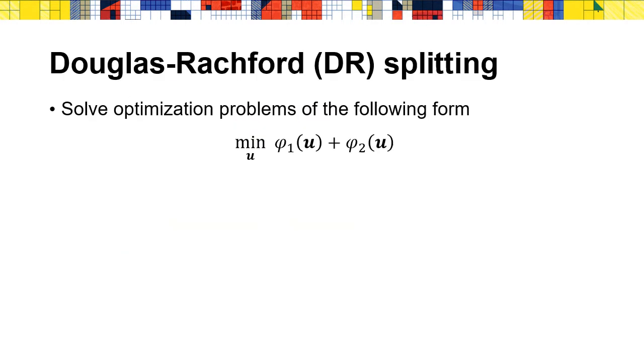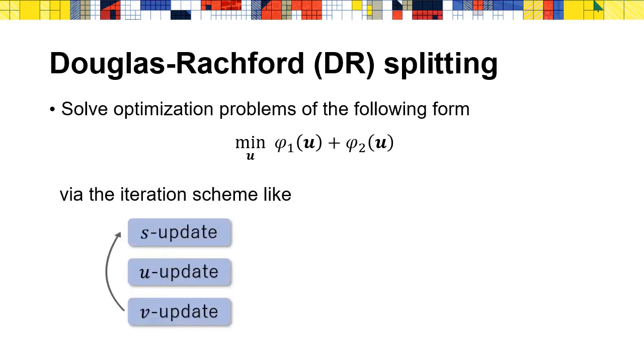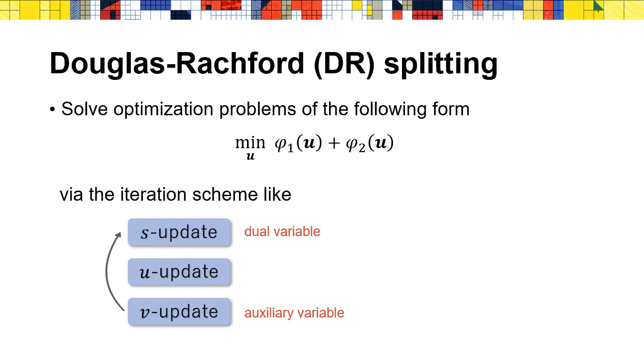In order to solve this problem, we propose this method from a different perspective. Douglas-Rachford splitting is a classical proximal splitting method used to solve optimization problems of the following form, whose target function is separable. The iteration scheme goes like this. v and s can be regarded as an auxiliary variable and dual variable here. The next question is what's the relationship between ADMM and Douglas-Rachford splitting?